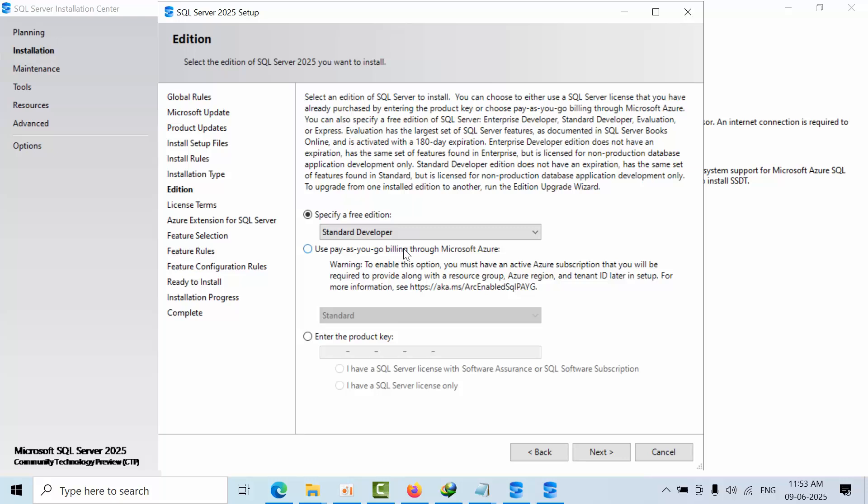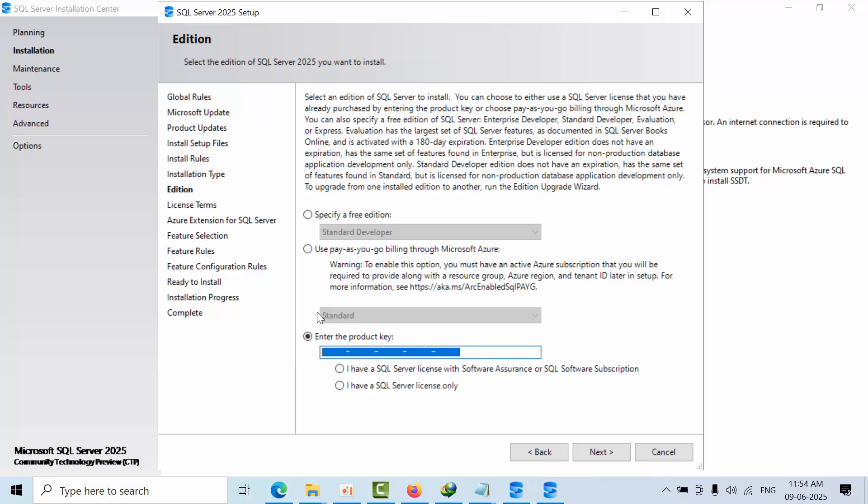But in the lower version, when you select here, the automatic key was selected. This is the free version; that's the reason it was selected here, I think.